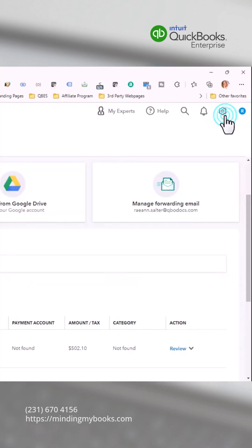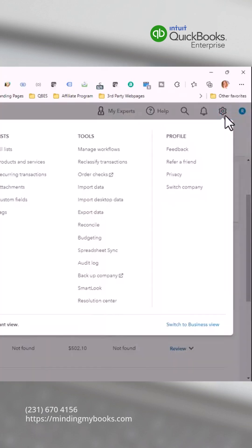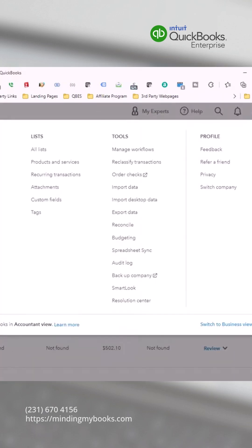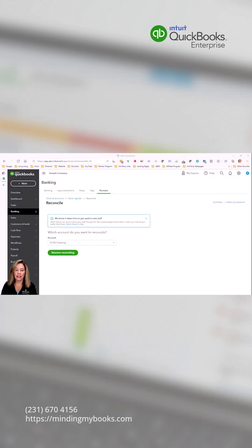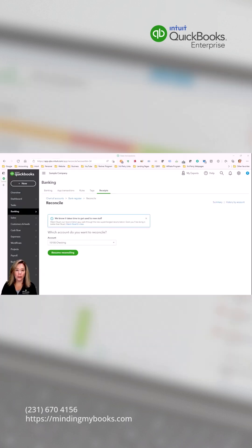Click the gear icon, select reconcile, select the account you wish to reconcile from the drop-down list.